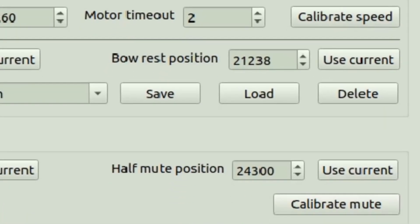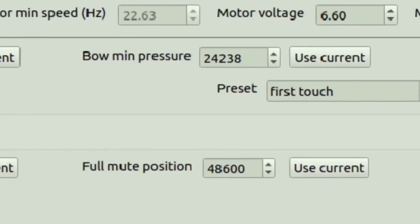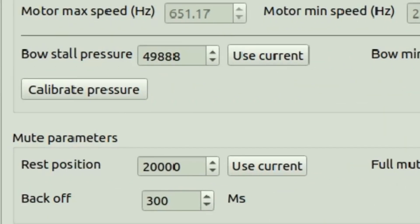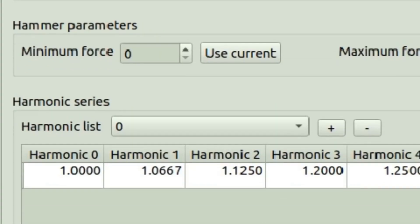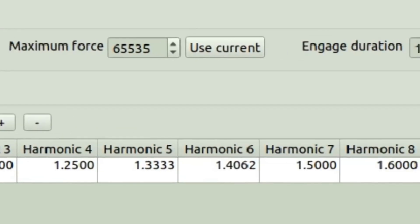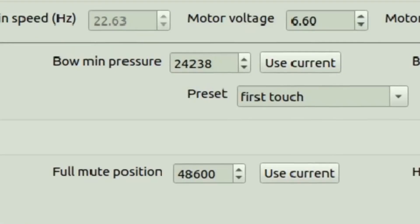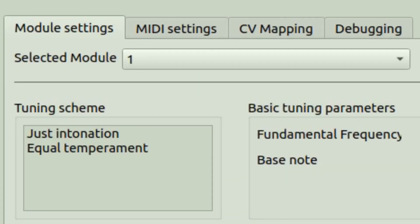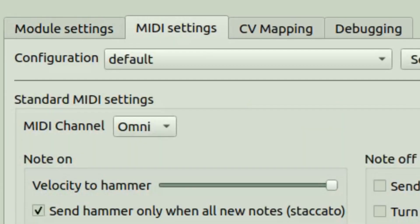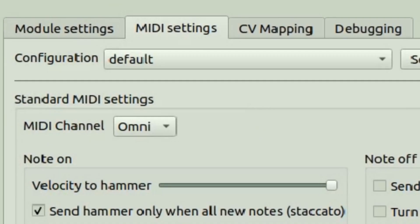The software will run on anything that can run Python programs, so like Windows, OSX, Linux, and with some work probably some phones or tablets or whatever in the future.